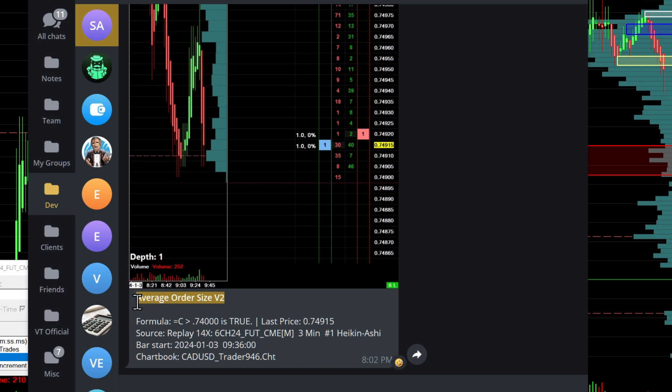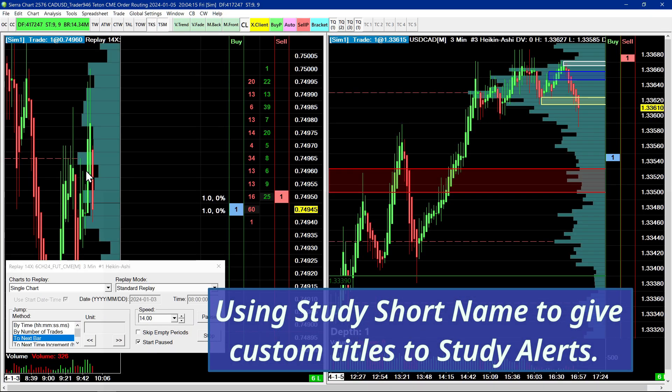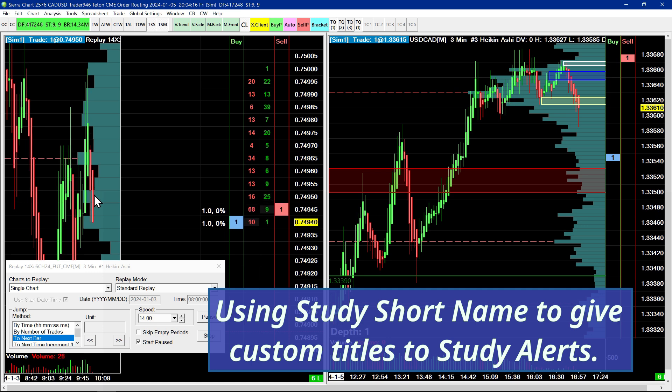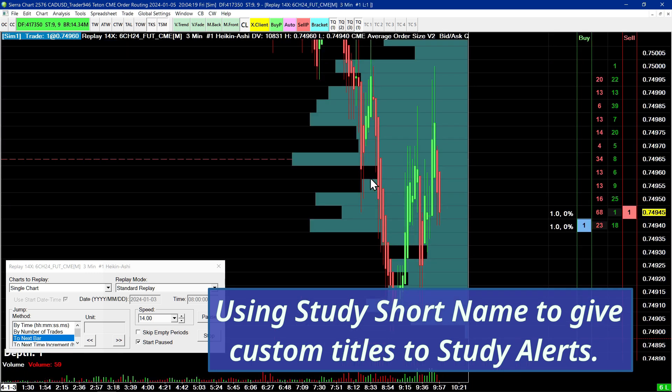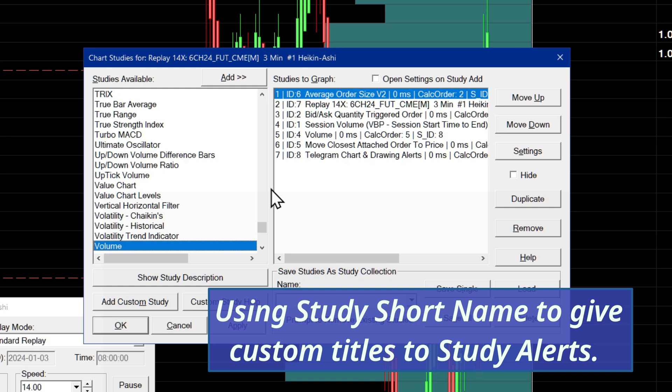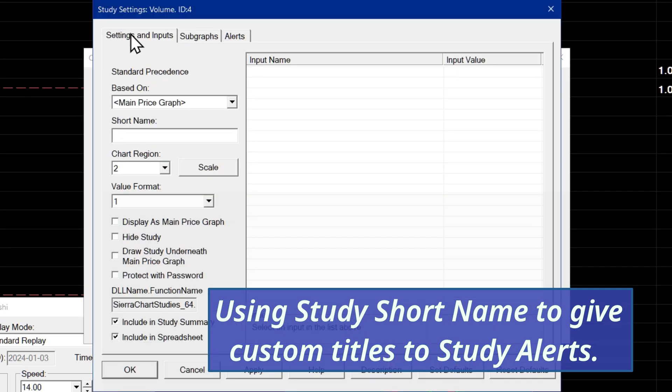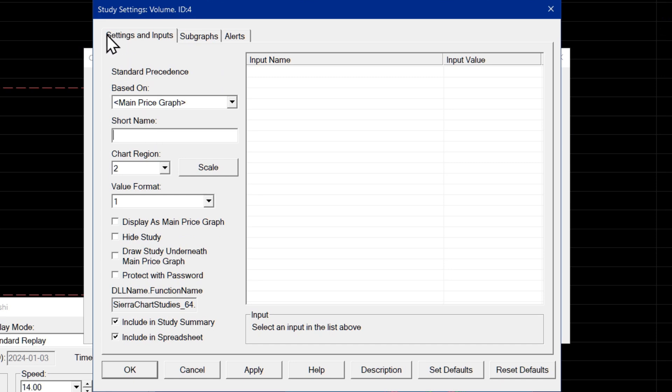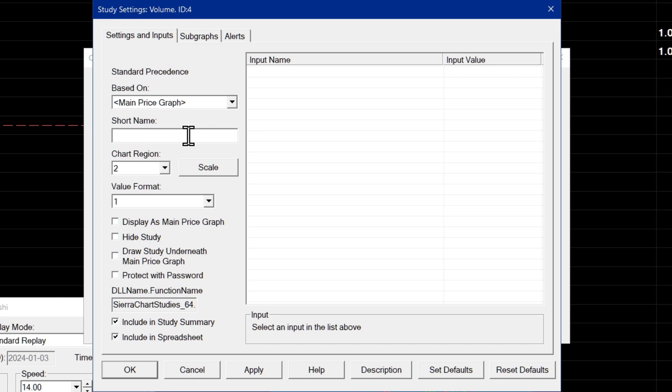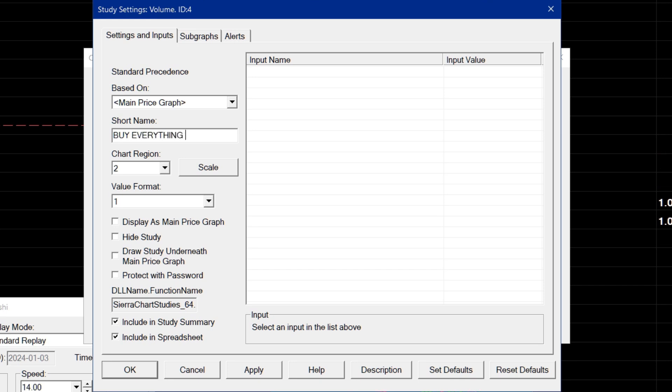This was actually requested by a user that is using a study in Sierra chart known as color bar based on alert condition. So what they're doing with this particular study is, let's say I go over to my chart and I go over to the volume study, or any study for that matter. It could be any study. You can go into the first tab, which is settings and inputs, and you can actually change the name of the study here by using this short name field. So what this user was doing with that study named color bar based on alert condition is they give it a short name here. So for them, they were doing something like buy or sell. So I'll just write something here. I'll write buy everything now.